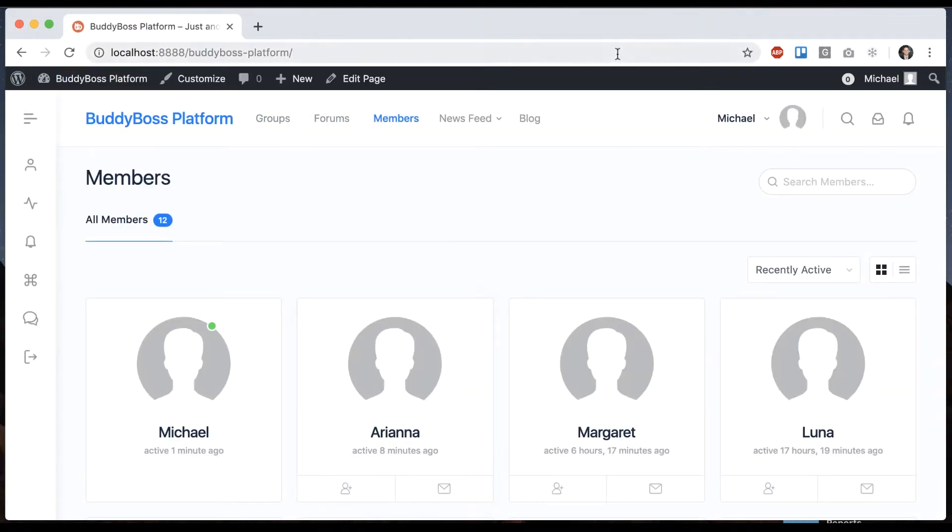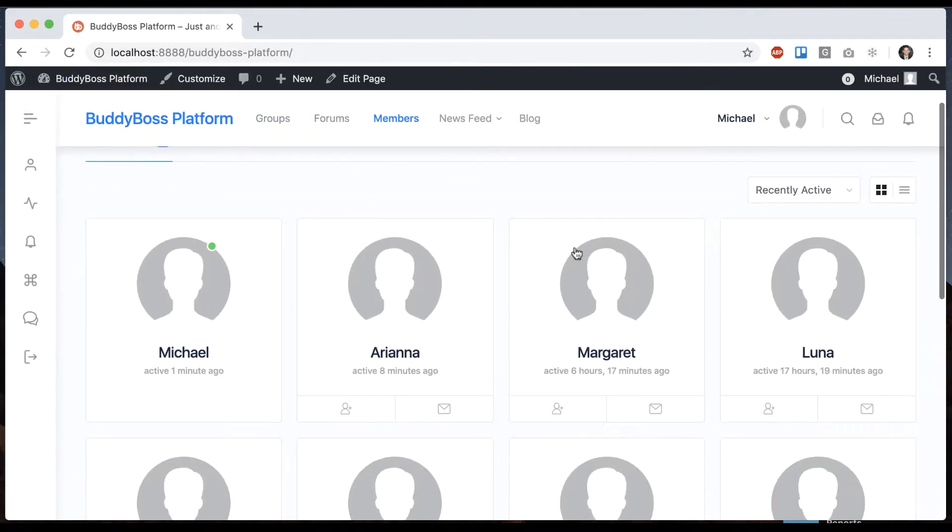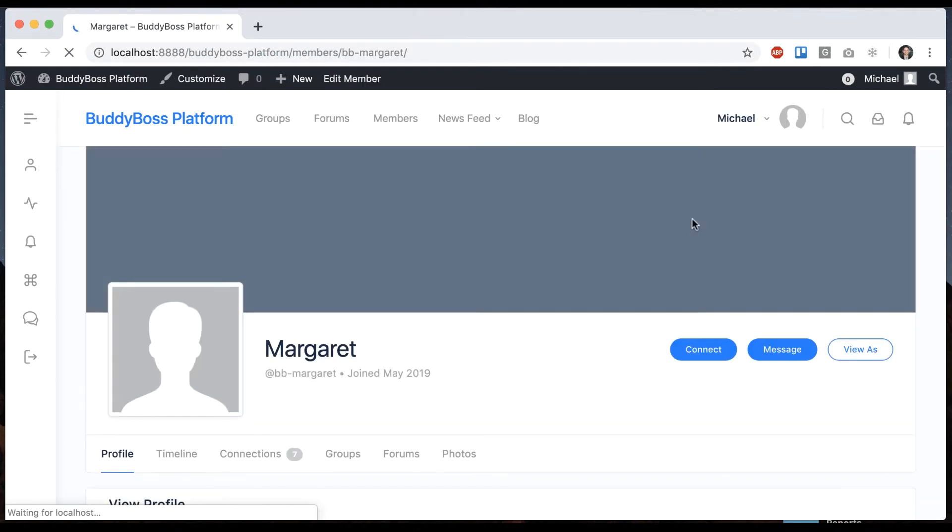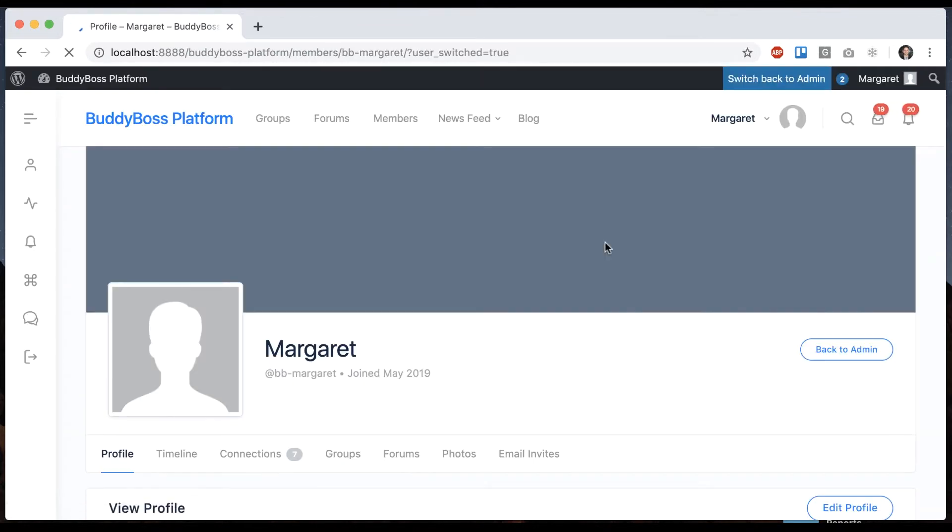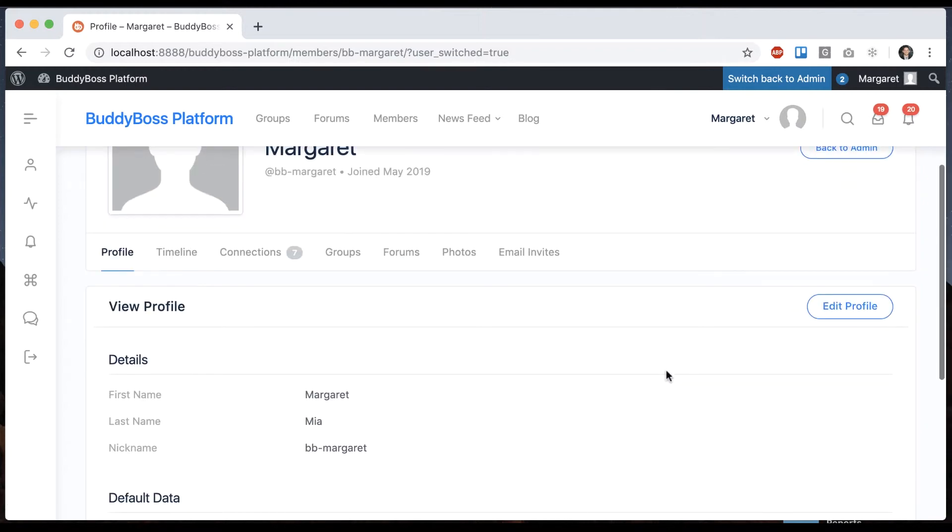Now we have a bunch of fake members so let's say I want to log in as Margaret. I'll click her profile and all I have to do is click view as and now I'm logged in as Margaret.